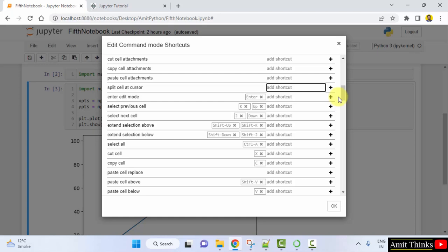So guys, in this video we saw how we can easily set our own keyboard shortcuts on Jupyter notebook. Thank you for watching the video.